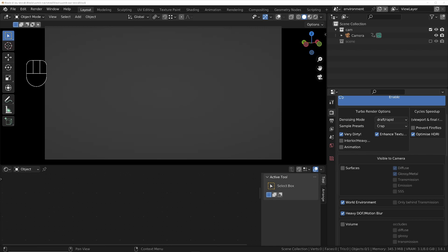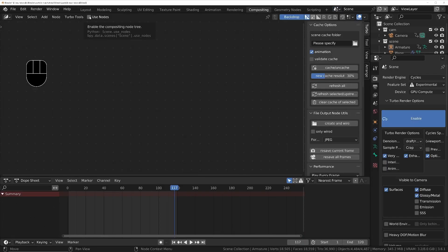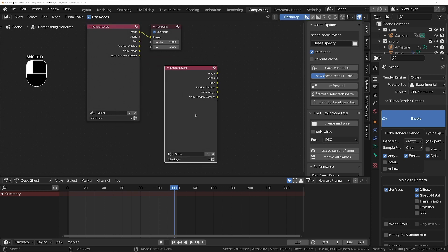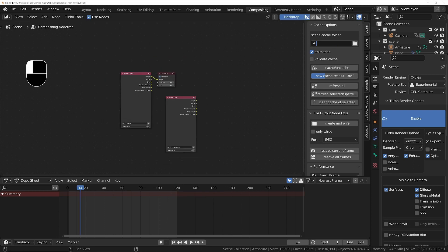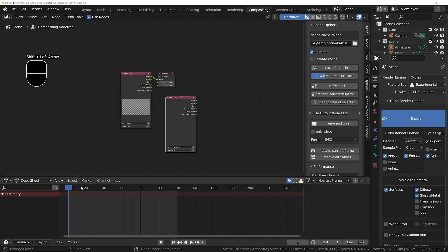In the compositor of the first scene, set up two render layered nodes so that both scenes get rendered. If using Turbo Render, make sure you've got a cache folder set for both scenes.